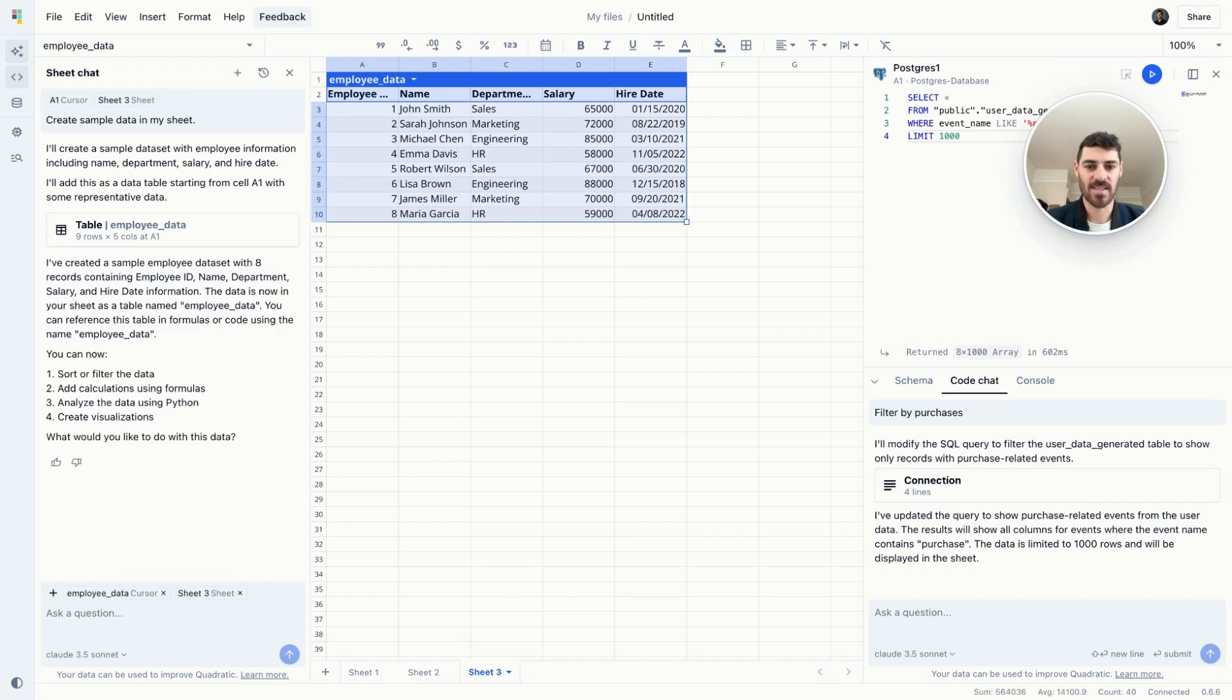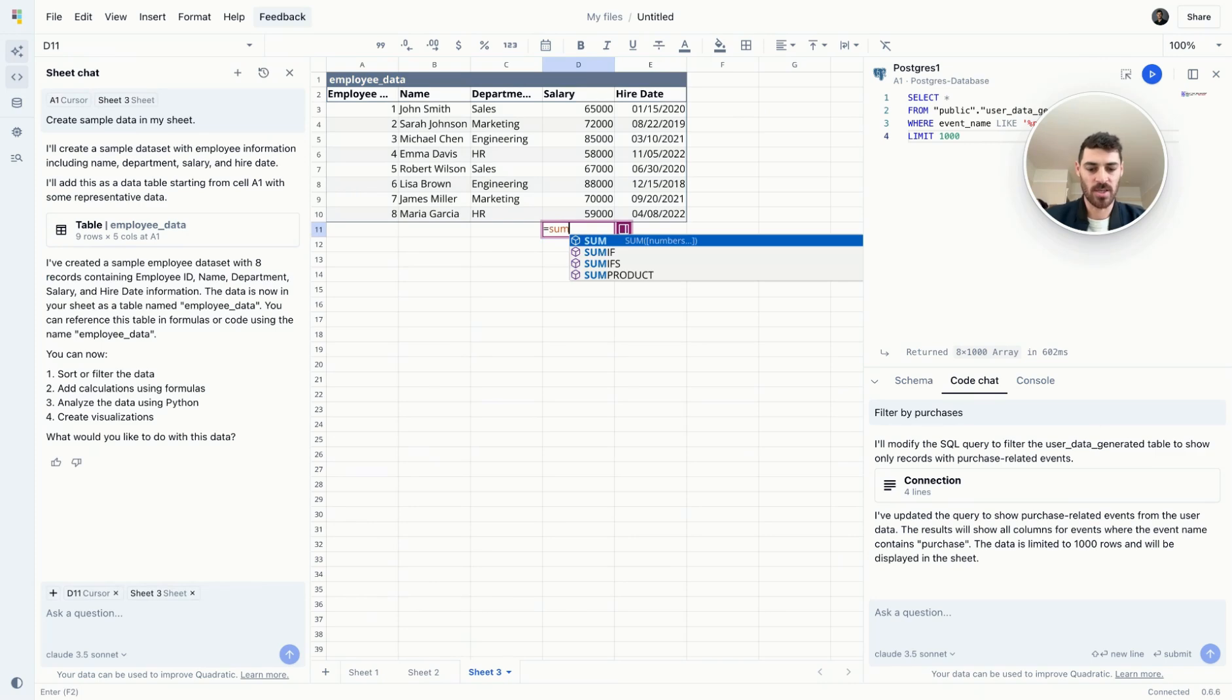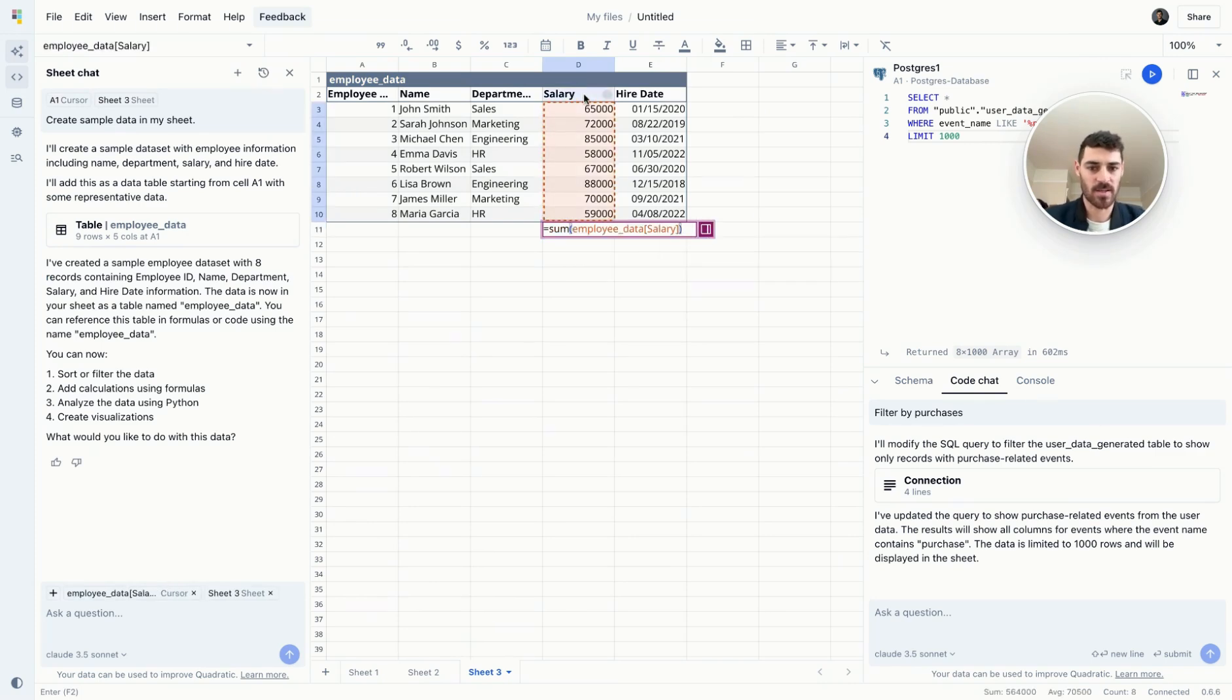To calculate something, say a simple sum of a column, you can just type into the spreadsheet like you normally would. Select the column, hit enter.